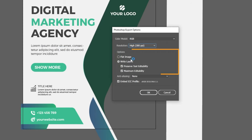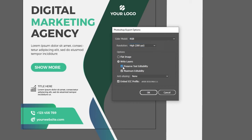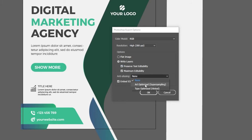In the Options, turn on Write Layers options, and preserve text editability in Maximum editability. Keep this as None and then press OK.